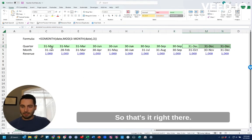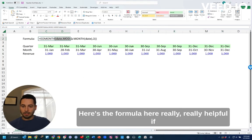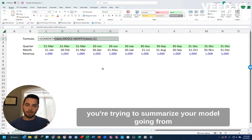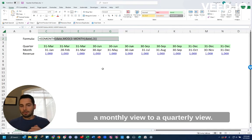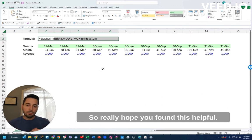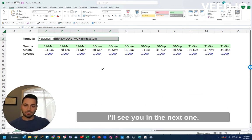So that's it right there. Here's the formula here. Really helpful if you're trying to summarize your model going from a monthly view to a quarterly view. So really hope you found this helpful. I'll see you in the next one.